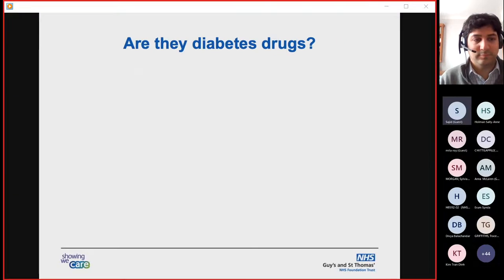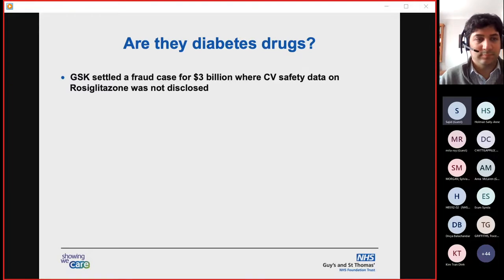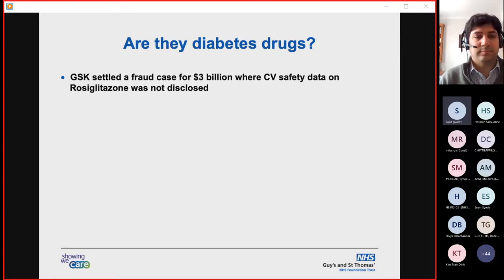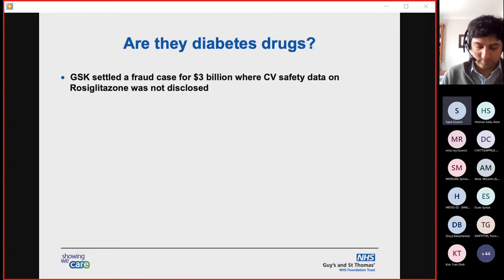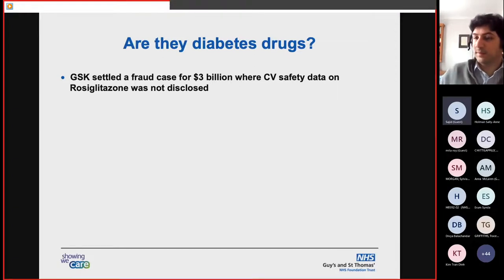Are SGLT2 inhibitors diabetes drugs? Interestingly, their history arises from a scandal with rosiglitazone. Approval for rosiglitazone required the FDA and European Medicines Agency to stipulate that safety data needed to be recorded and shared. Unfortunately it showed a signal of increased heart failure hospitalisation and cardiovascular events, and this data wasn't disclosed, leading to a fraud lawsuit and a $3 billion settlement with GlaxoSmithKline. Thereafter, both the FDA and EMA have been far more stringent, requiring rigorous prospective cardiovascular safety data for any new diabetic medication coming to market.